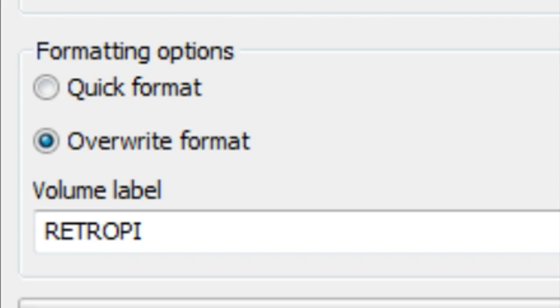The process should take a while and the bigger the card, the longer it will take. For my 16GB microSD card, it took about 10 minutes. So go make and have yourself a cup of coffee.